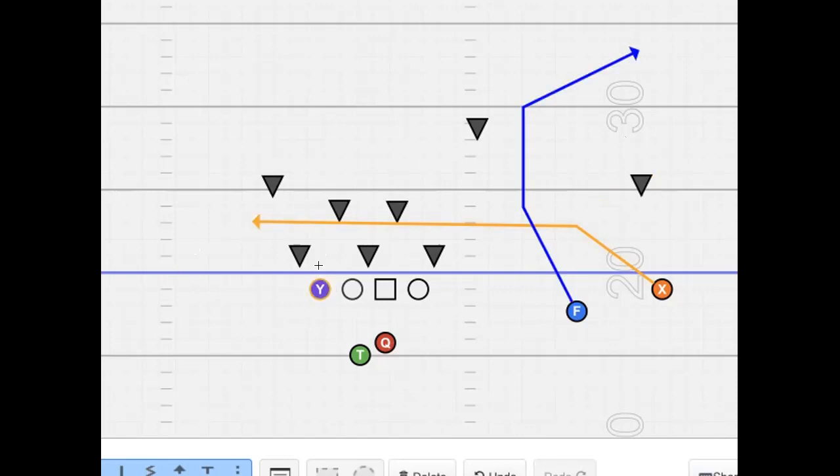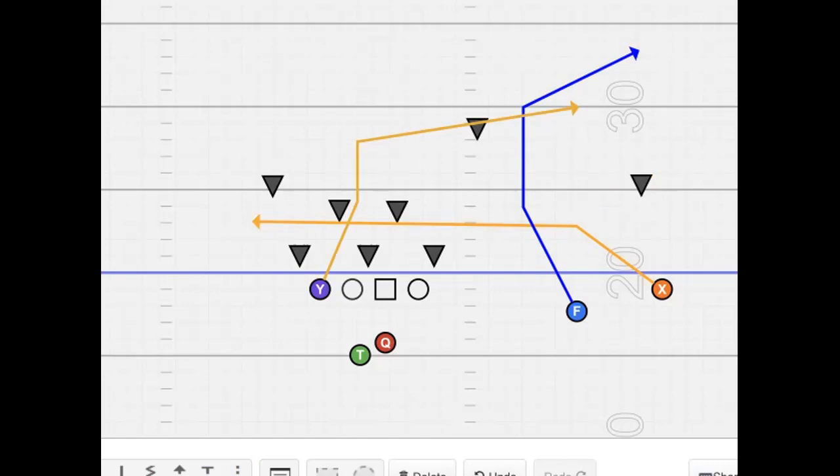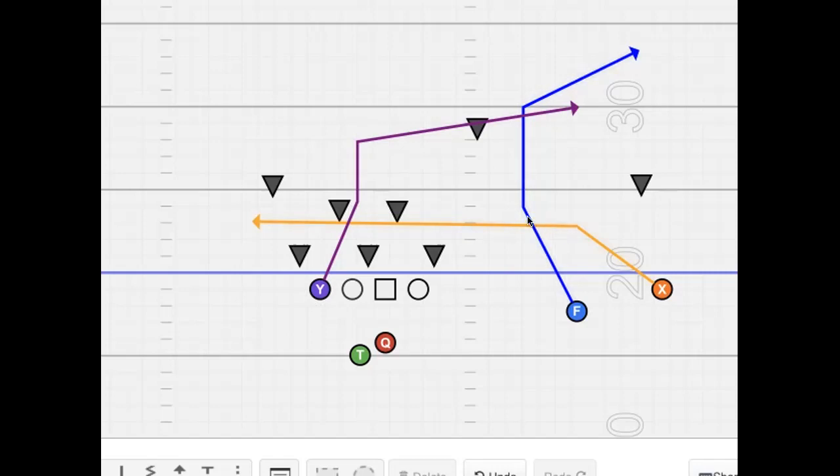Then we got the actual Y-Cross here. So, the Y is going to come inside shade of the front linebacker here or the play side. And then he's going to get vertical. Then he's going to get across the field to the numbers around 10 yards. And that's how we teach the Y-Cross. I won't really get into how you teach the routes for these two.